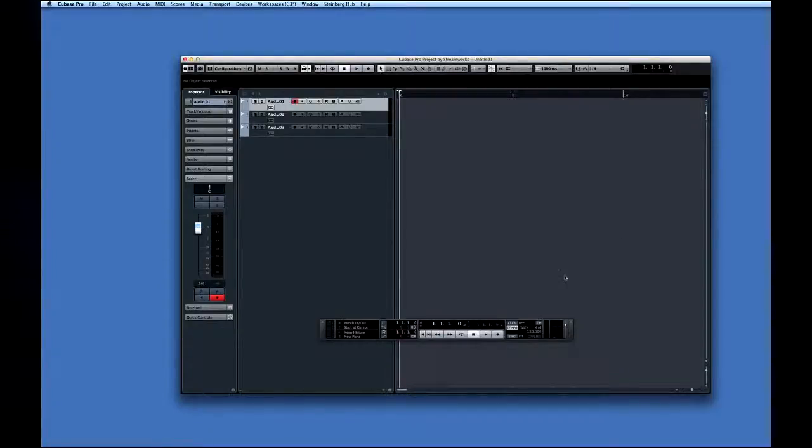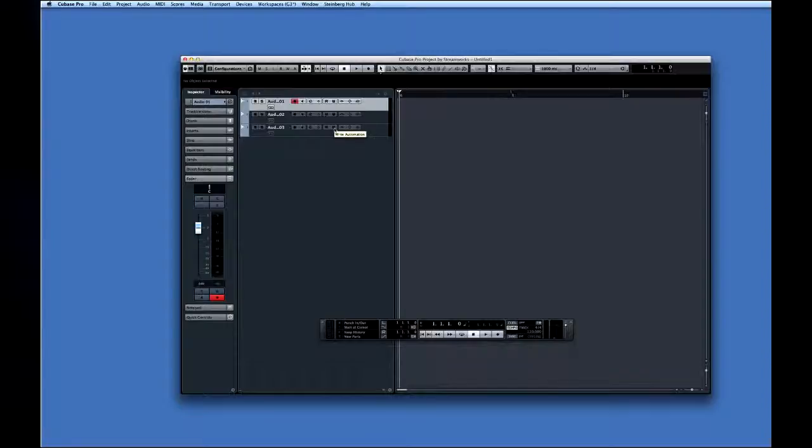One quick note. You can hover over just about any icon and Cubase will display a tooltip that tells you what the icon is. Like this.